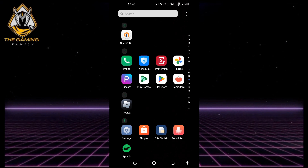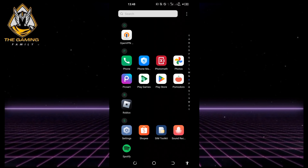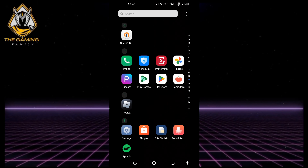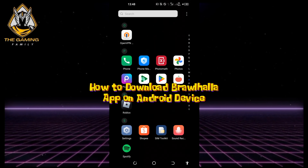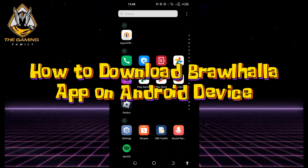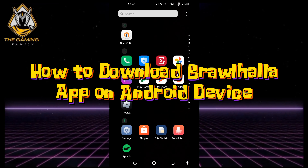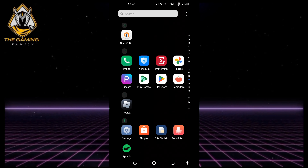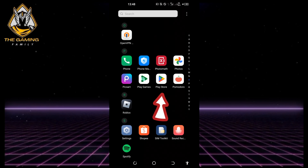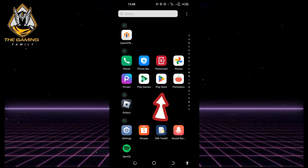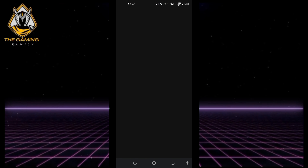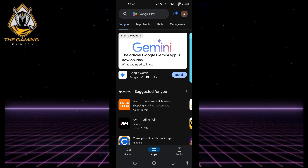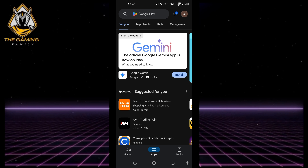Welcome back to our channel. In today's video, I'm going to show you how to download the Brawlhalla application on your Android phone. Let's get started. Launch the Play Store on your device and ensure you have a stable internet connection.